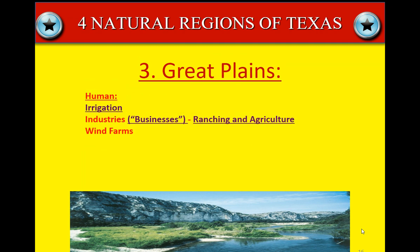For the human geography of the Great Plains, irrigation is a big thing. The industries are ranching, agriculture, and wind farms. I have a grandmother who lived out in West Texas — they were cotton farmers and could not have done that without irrigation. There are large windmills and wind farms generating electricity in West Texas, taking advantage of the open space and high winds. Solar farms are also popping up out there as well.